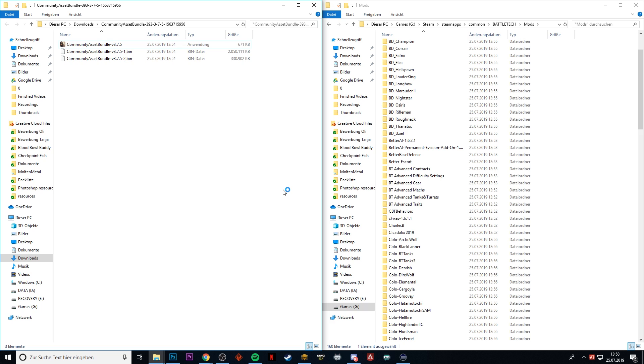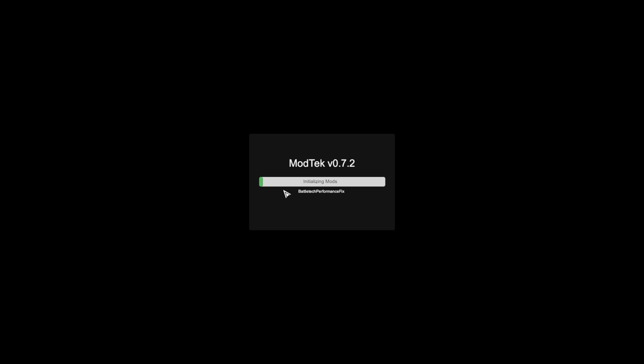BattleTech is being started, and if you see the ModTech launcher at the very beginning, then it should be okay. It should actually have worked. Let's see. Here's our cursor and there it is. We have ModTech loading up the mods.